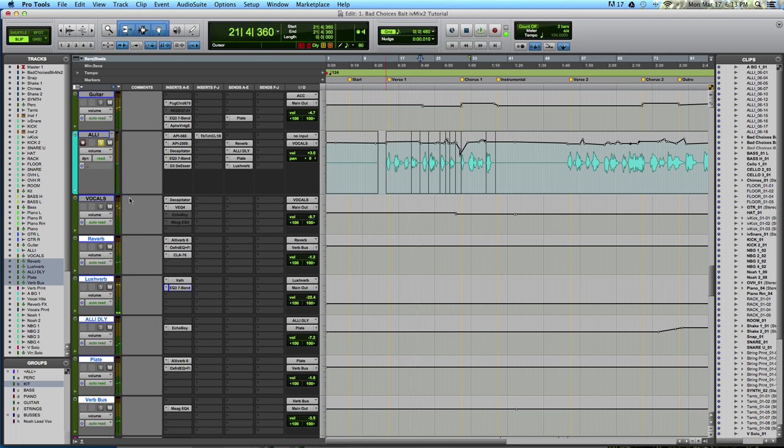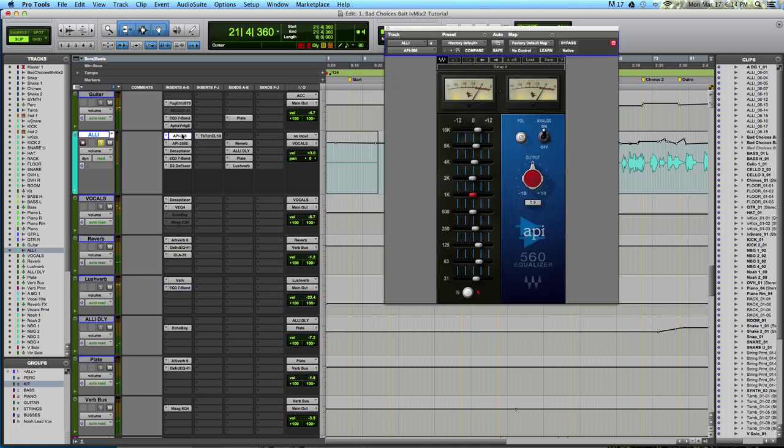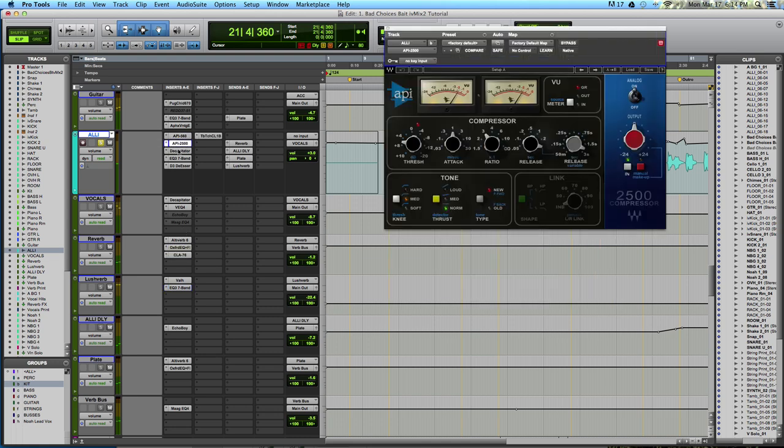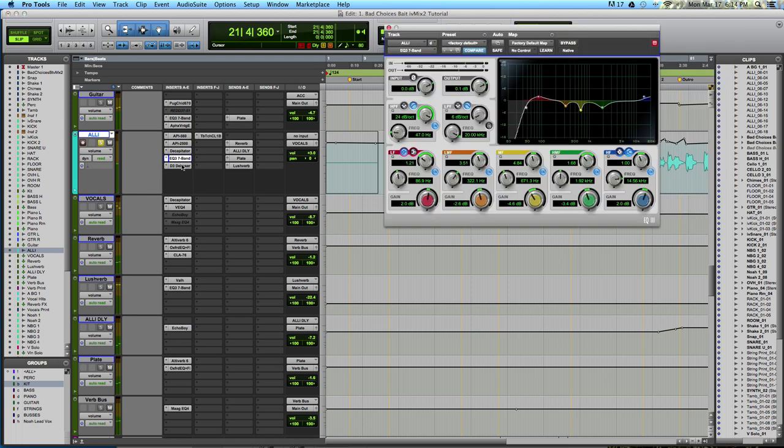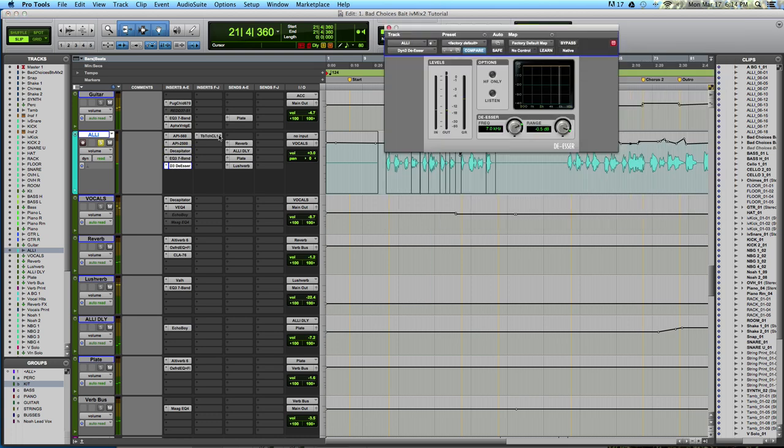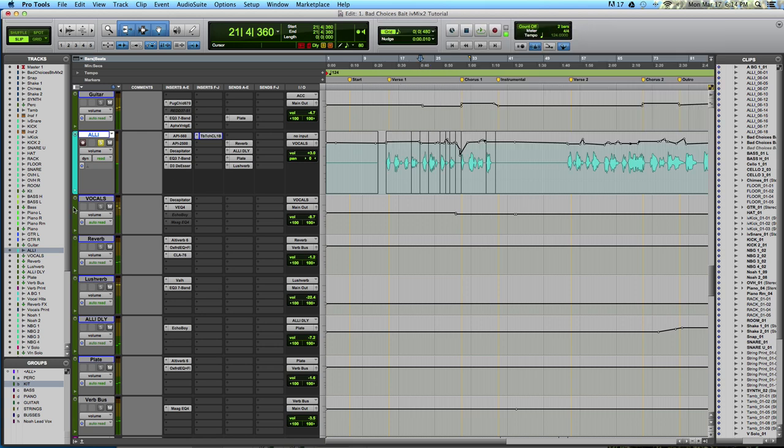A thing to consider is that on this lead vocal, before any reverb or delay, we've got EQ, compression, a little bit of distortion, more EQ, some de-essing, and even more compression. So all of these effects are being applied before we've got these sends.